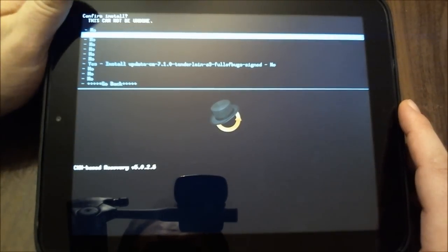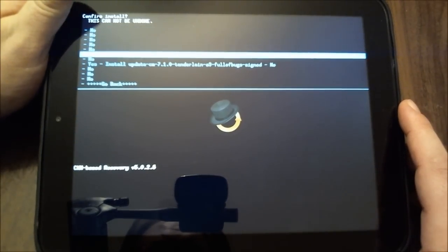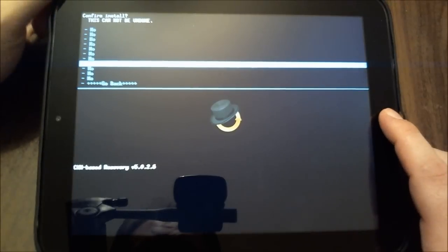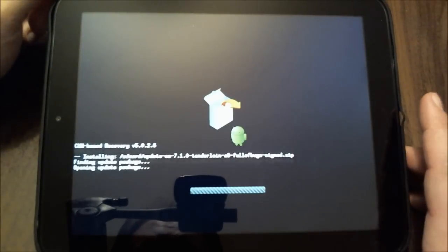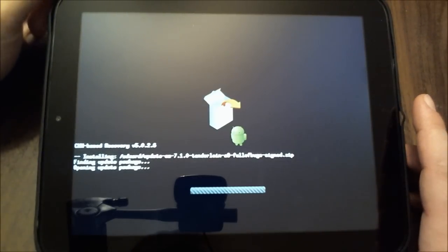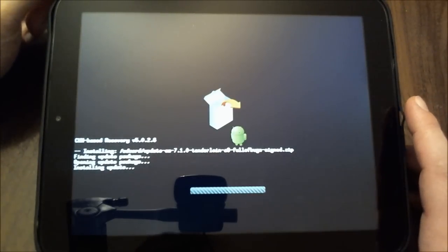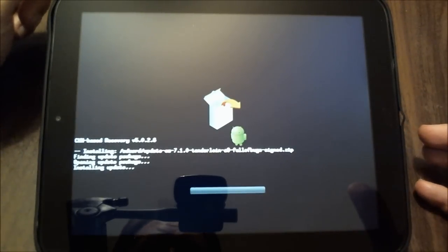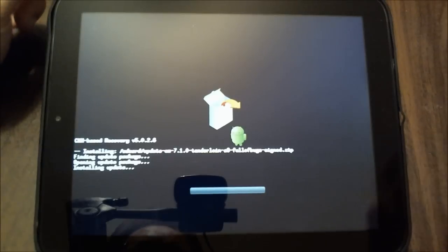And then it always wants to have this confirmed, and I will choose yes. And now it is installing this.